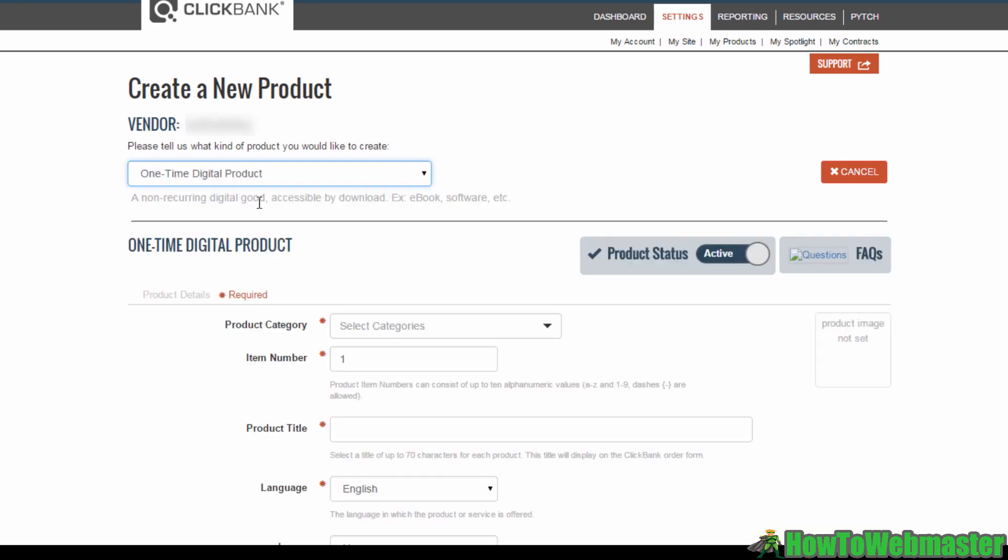You will then arrive on this page where you can start creating your product. First, select your product type. You can select each of these and read the description here to find out more about which category your product falls into.